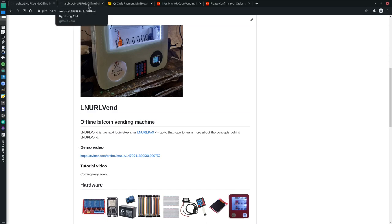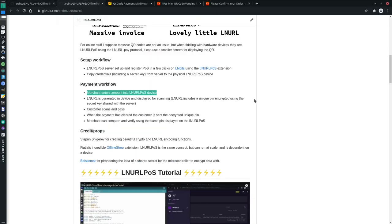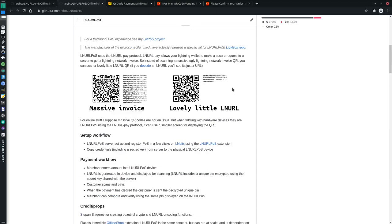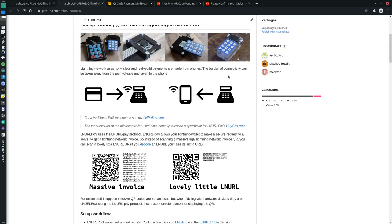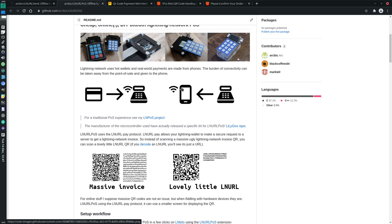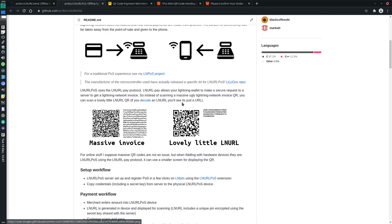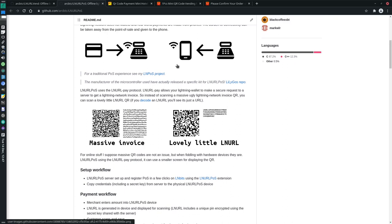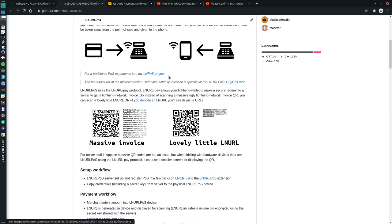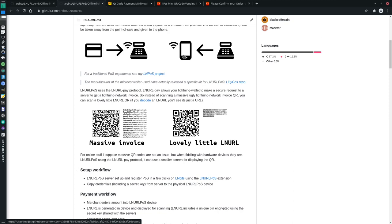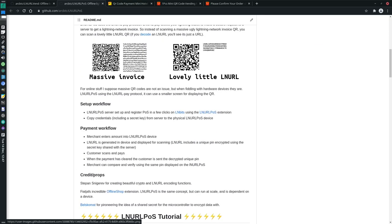I don't go into too much detail about how it works and the principles behind it because that's covered in the LNURL POS repo. The POS, or the vending machine in our case, can be offline because the payer is online on their phone. By using this LNURL, we can pass an encrypted PIN to the payer who's then going to do a request to a server and pass that encrypted PIN to the server.